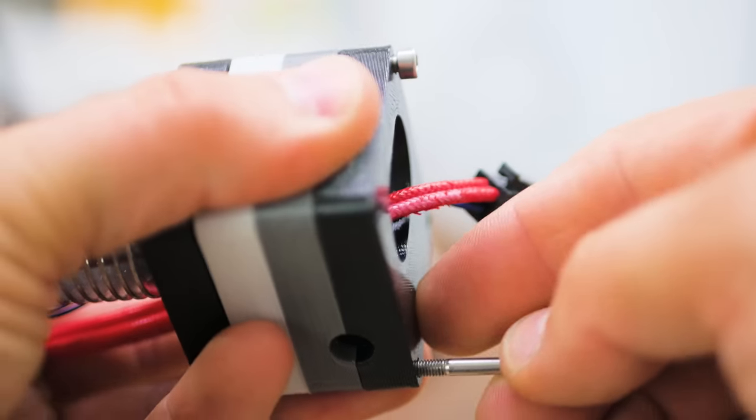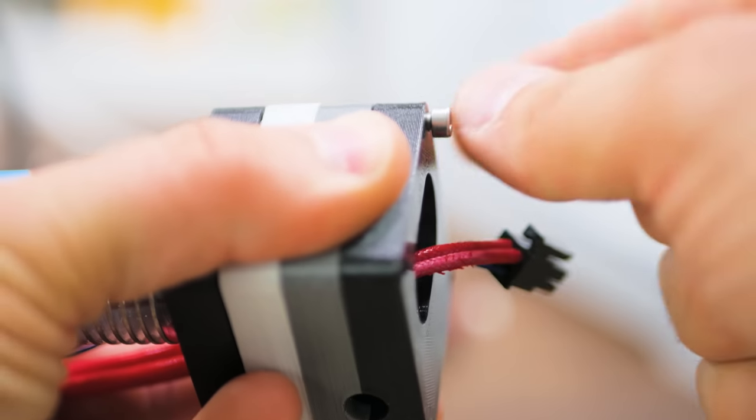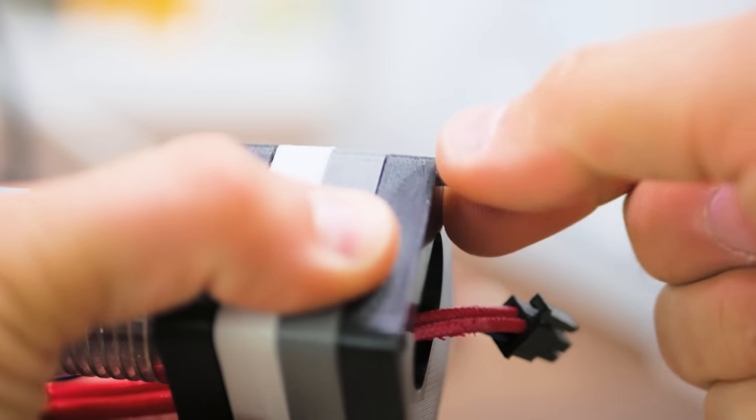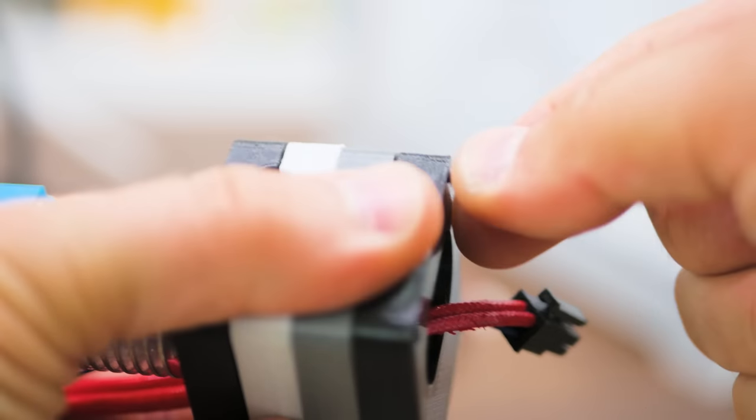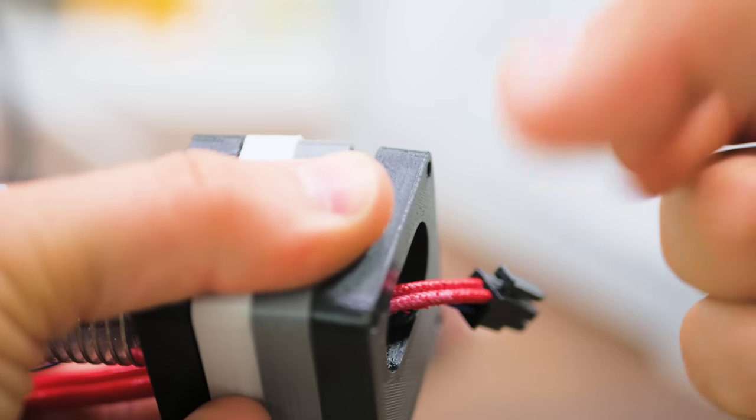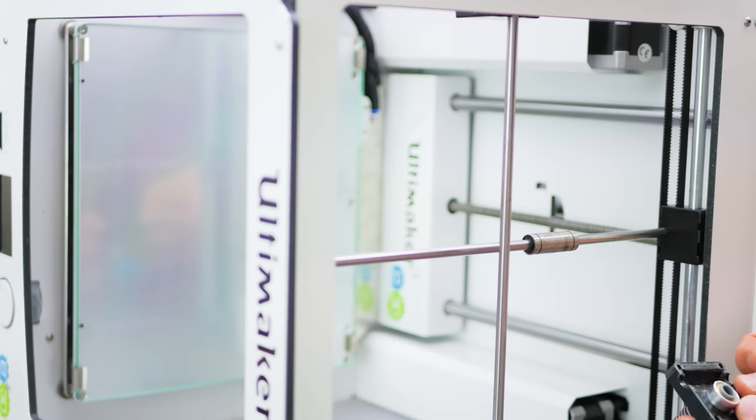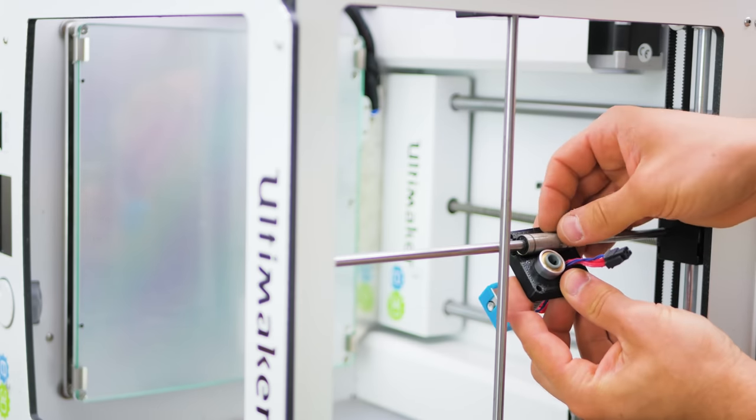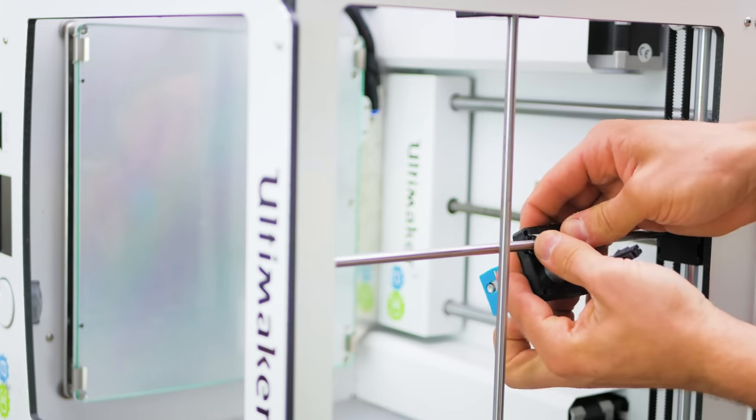Now remove the temporary screws and zip ties from the new print head and take a look at how it fits together. For the next two steps, I've laid the Ultimaker 2 onto its right side.